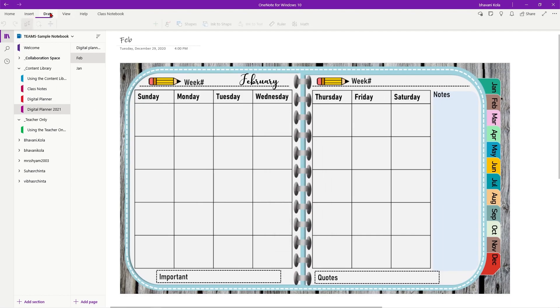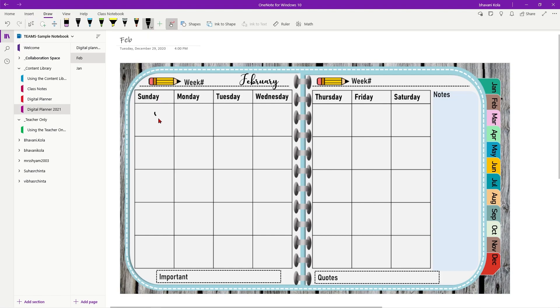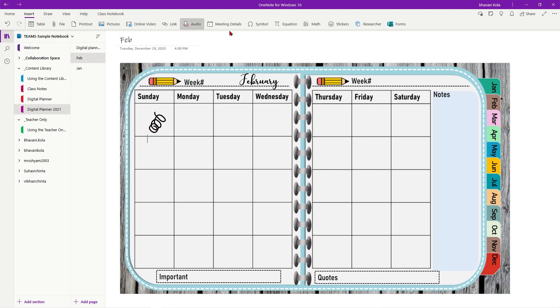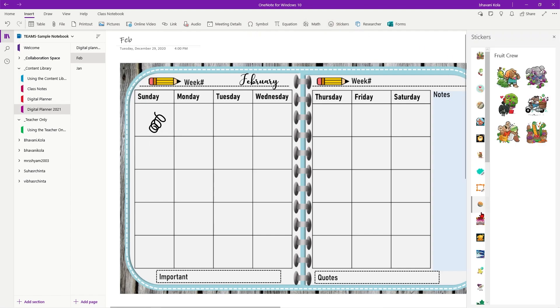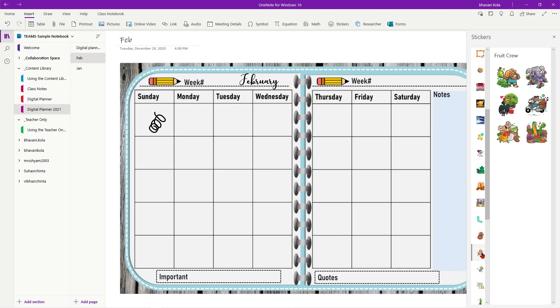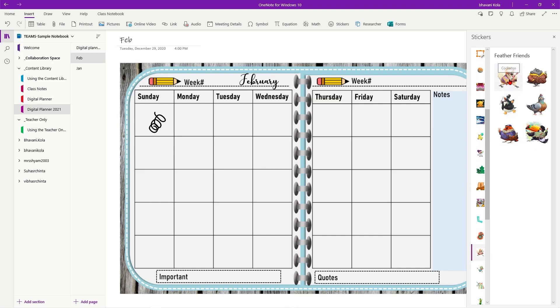Now once that's done, students can go ahead, write whatever they want. Or they can insert stickers. Where are my stickers? Right here. They can insert stickers using the stickers inside OneNote.